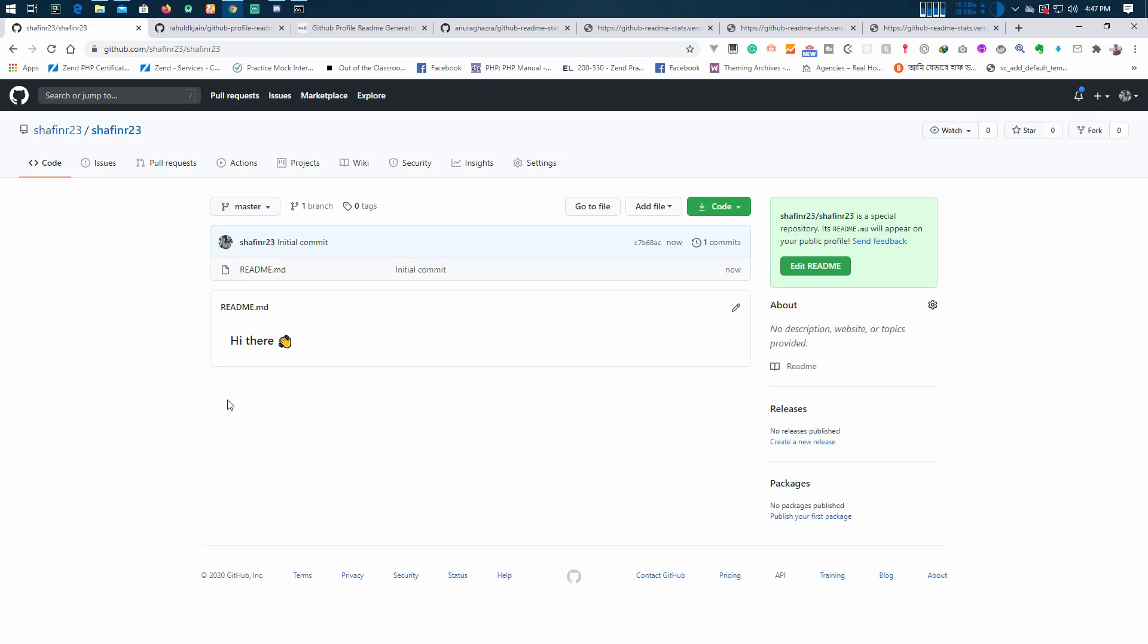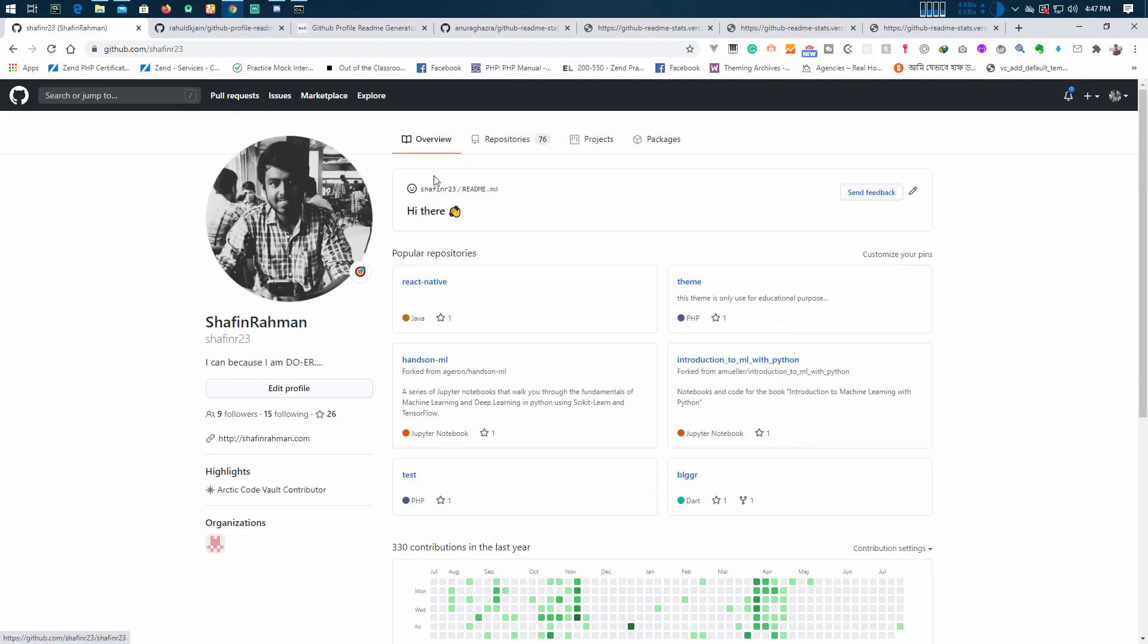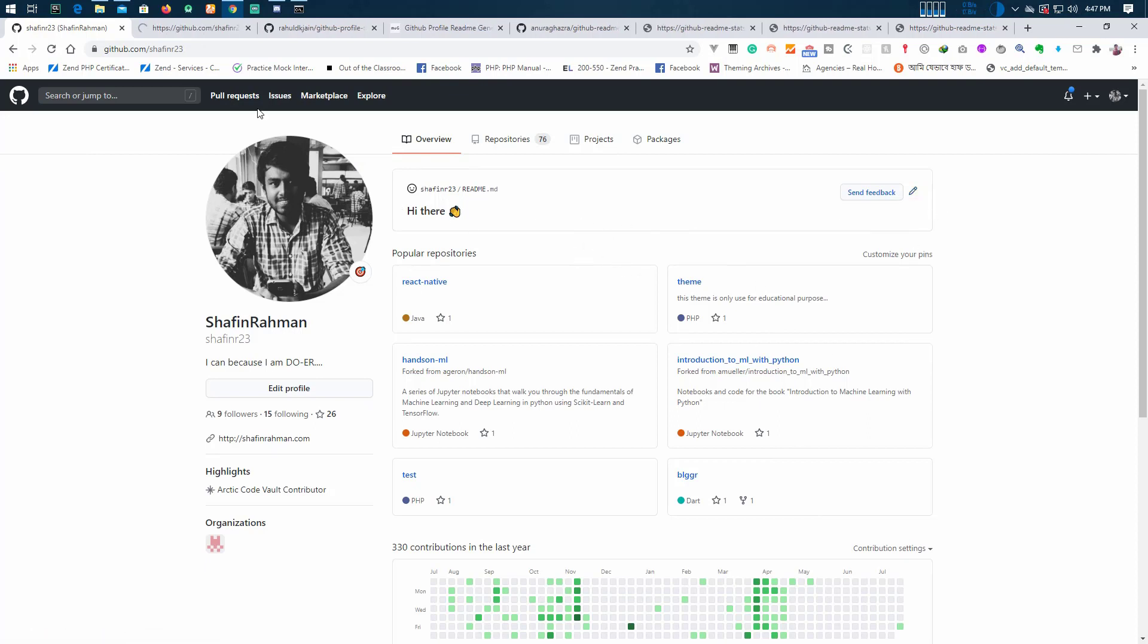Now it says hi there. If you click in here you see, look this is it. Now we're going to edit this.